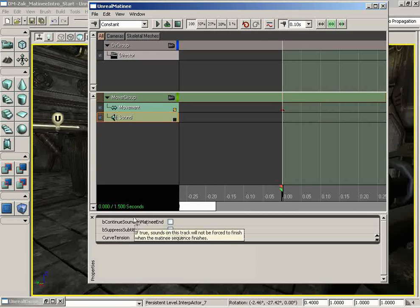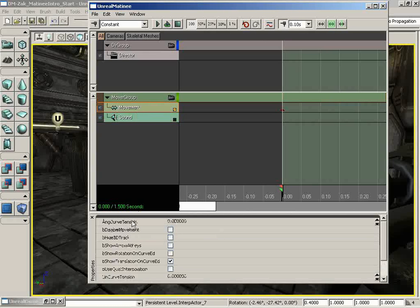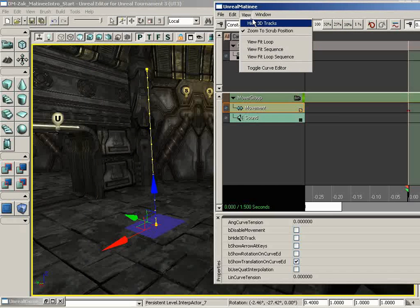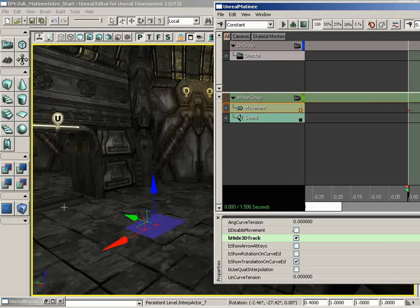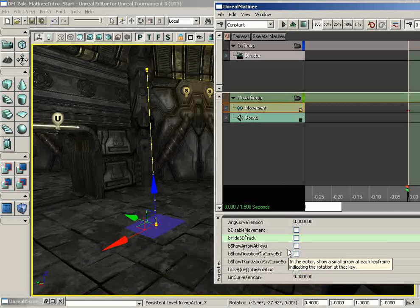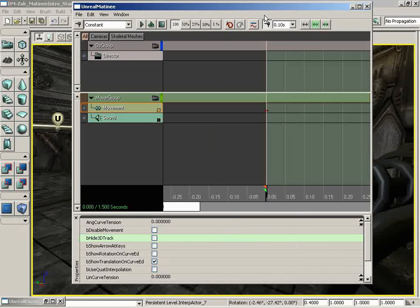Down from here, we have the Properties area. This will change based on what type of track you have selected. Notice for movement, we have all sorts of interesting stuff — angle curve, tension, hide the 3D track. By the way, we had that option available up in View > Hide 3D Tracks. If you set it up there, it sets it for all different groups part of this Matinee sequence. But if you want to change it on a track-by-track basis, you can turn it off just for this movement track while other movement tracks still show their trajectories. We also have Show Arrow at Keys and various other options. Most will tell you either by name or by the handy tooltip what's going on. So that is a quick look at the Matinee user interface — minus the curve editor, which we're going to play with now.